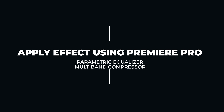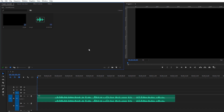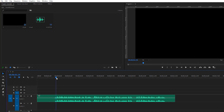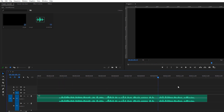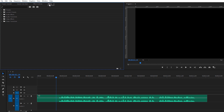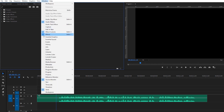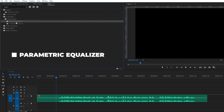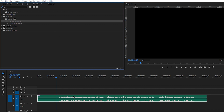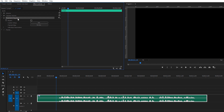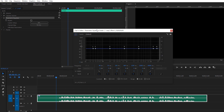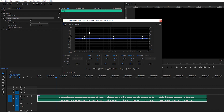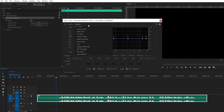Now we're inside Adobe Premiere Pro — you can use any version, it doesn't matter. We have an audio track with the noise already removed. First, go to the Effects panel. If it's not visible, go to Window and make sure Effects is checked. Search for 'Parametric Equalizer' and drag it onto your audio track, then go to Effects Controls to find it there.